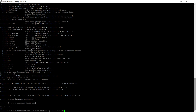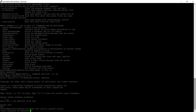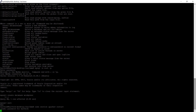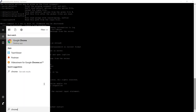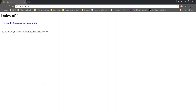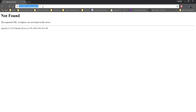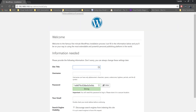Let's restart the Apache server to ensure everything is fine. After restarting, I'll open the Chrome browser and navigate to the Raspberry Pi's IP address — 192.168.0.163. You can see Apache is responding, and after a moment the WordPress installation page comes up.